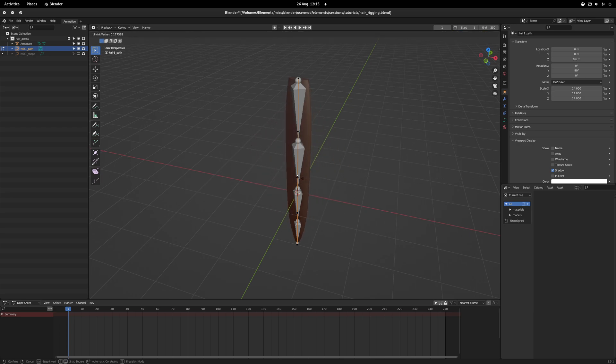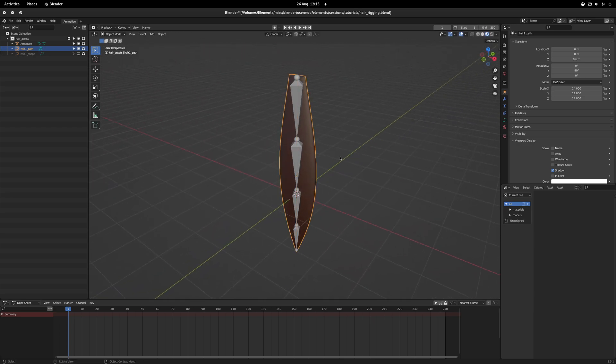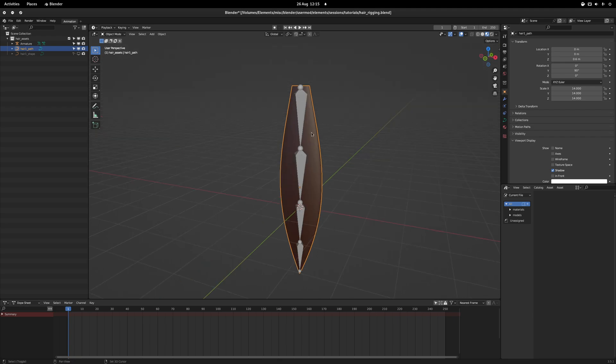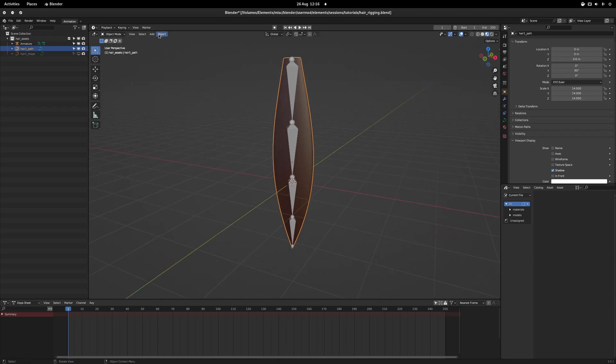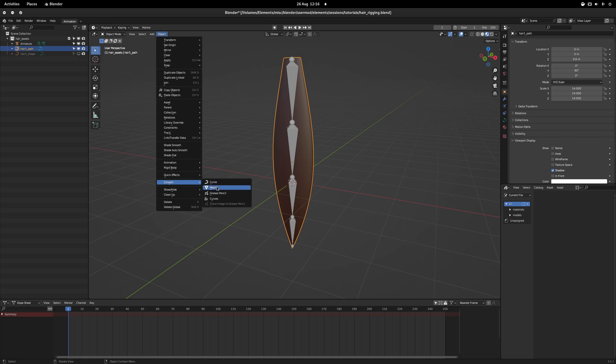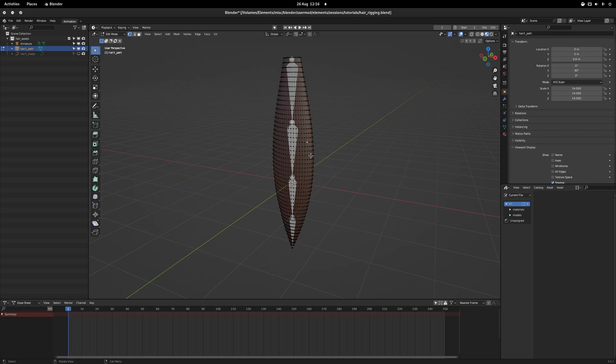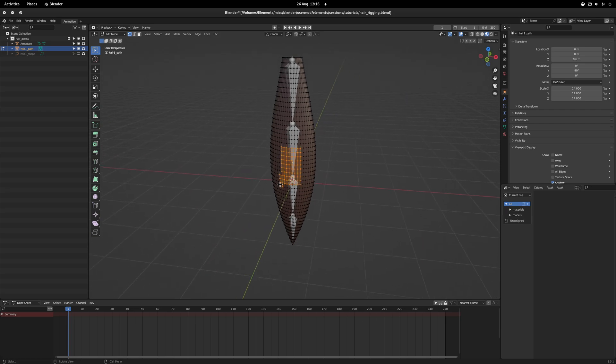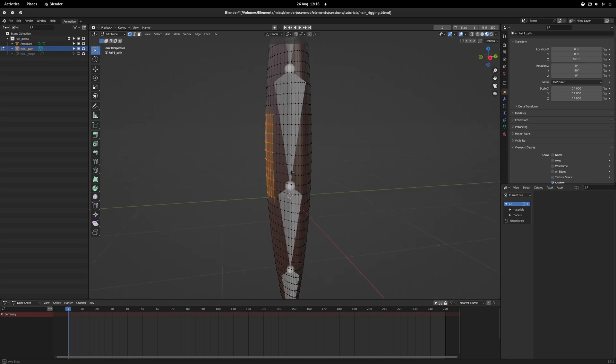But as it stands, you cannot just bind the bones to the mesh and call it a day. To make the mesh so you can rig it, go first to Object, Convert, and then Mesh. Now if you go into Edit Mode, you will see that we now have individual vertices for each point of the mesh, instead of using the NURBS more dynamic system.